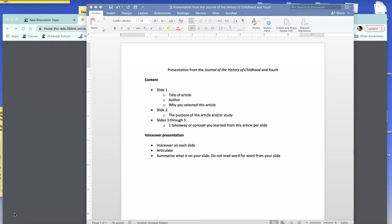In this video, I'll discuss the requirements for your presentation from the article from the Journal of the History of Childhood and Youth.